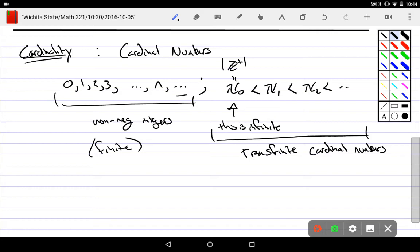This is the same way. There's cardinalities that go beyond the idea of finite, and not only do they exist, they're actually in order. There's a first one that's bigger than finite, there's one that's bigger than him.